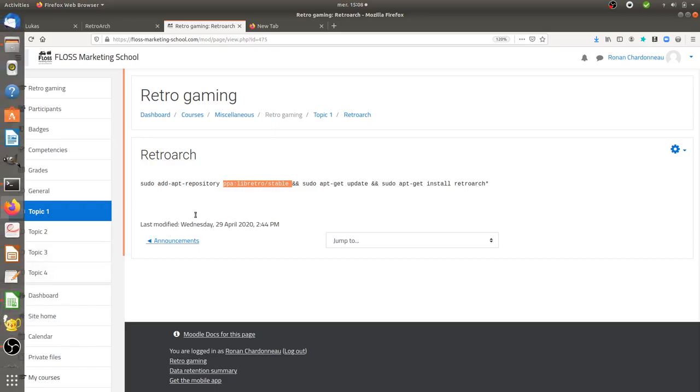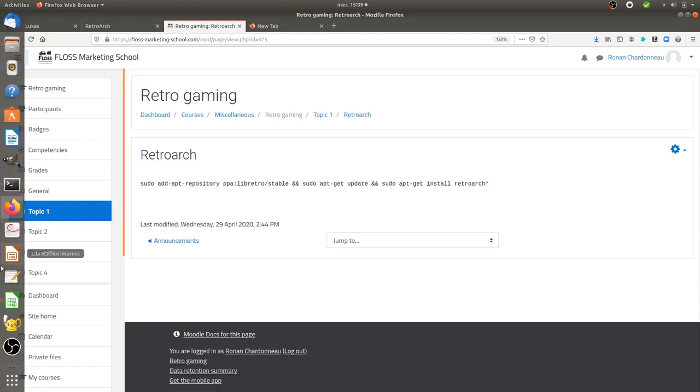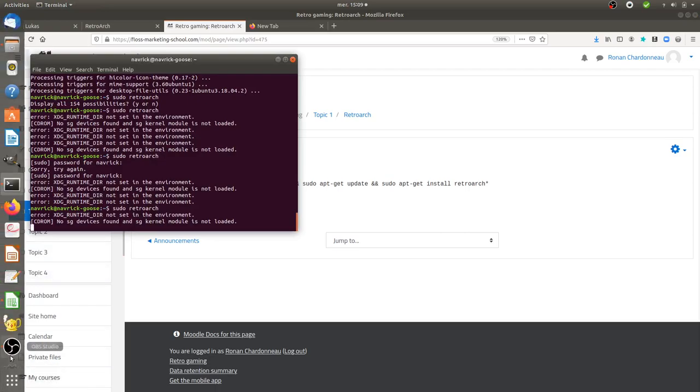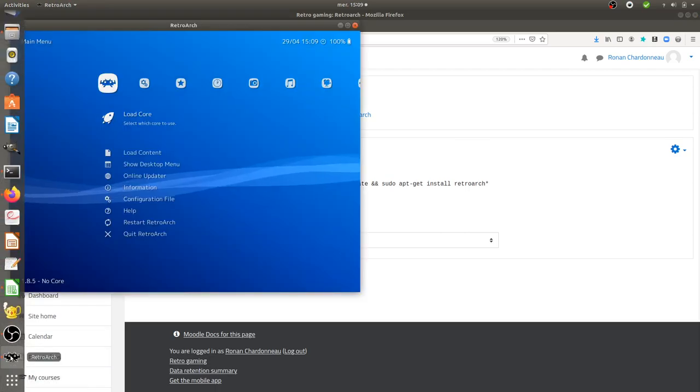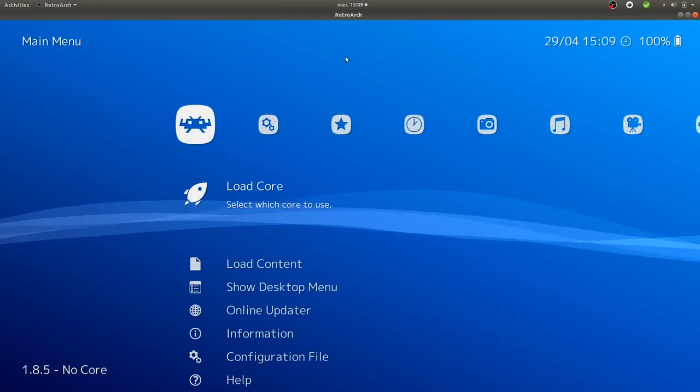Once you run this line of code - sudo add-apt-repository ppa:libretro/stable, apt-update, and apt-get install RetroArch - then you're going to have RetroArch running. In my case, it's over here.